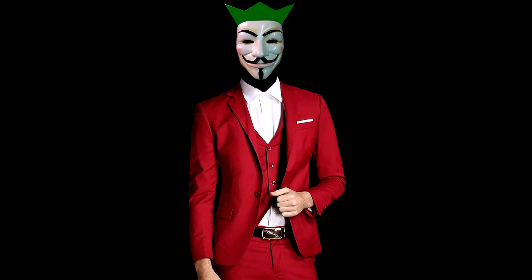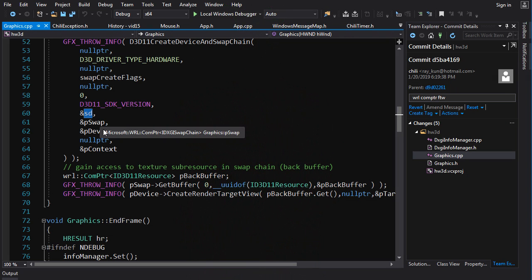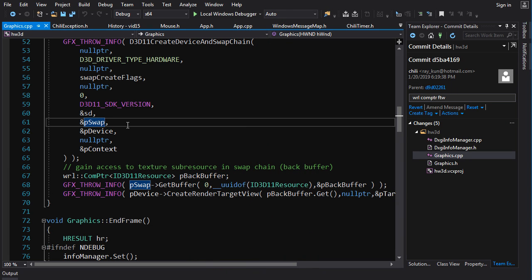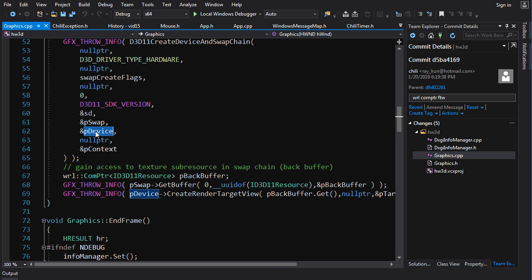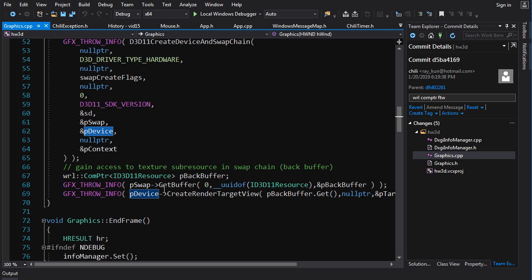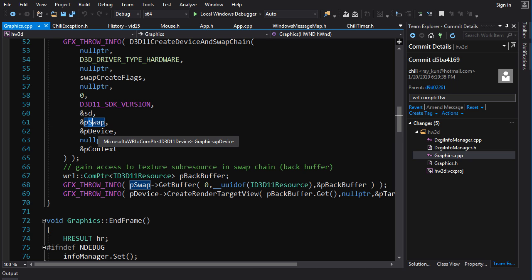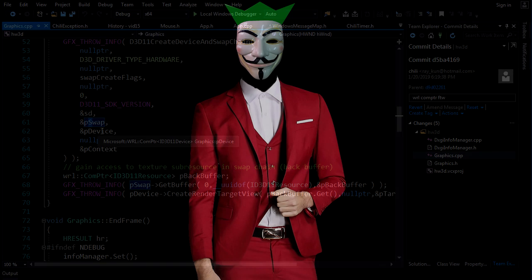Now, one thing you might be wondering is, well, you know, ComPtr looks okay, but couldn't you just use unique_ptr from the standard library? And the answer is, well, yes, but it would be a bit of a pain in the dick. First of all, unique_ptr by default frees its resources by calling the delete operator on the underlying pointer, right? But that's not going to work for COM objects. You want to call release on the interface. So I mean, with unique_ptr, you could give it a custom deleter to call release. But ComPtr already does that out of the box.